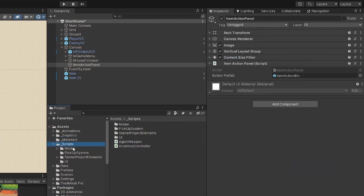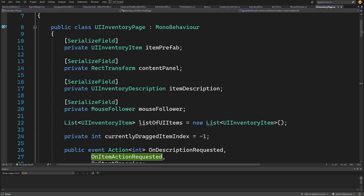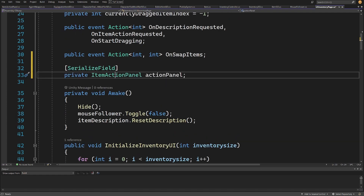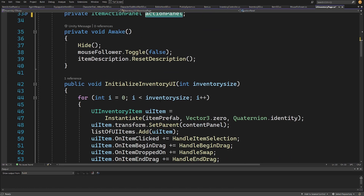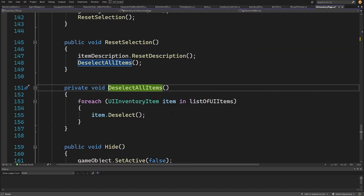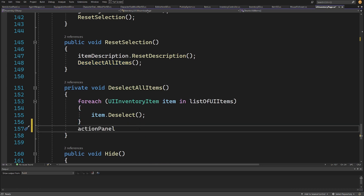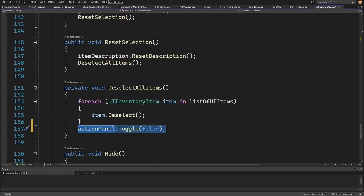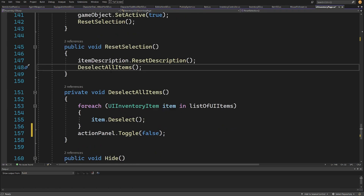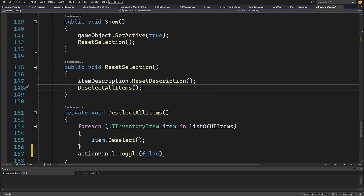We'll add a serialized field private ItemActionPanel actionPanel at the top. This panel will show up when we click an item. We need to find the DeselectAllItems method and call actionPanel.Toggle(false) there. The same goes for ResetSelection — but since ResetSelection already calls DeselectAllItems, we don't need to modify it separately.